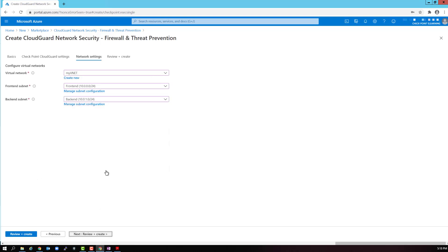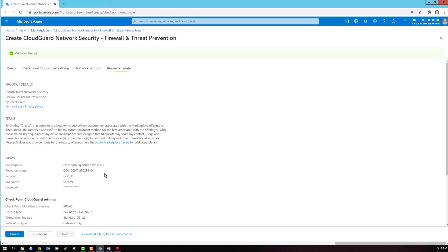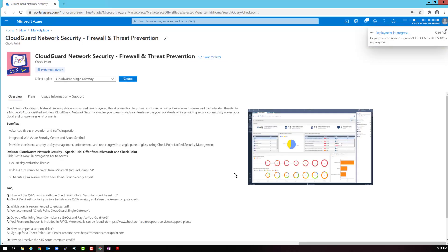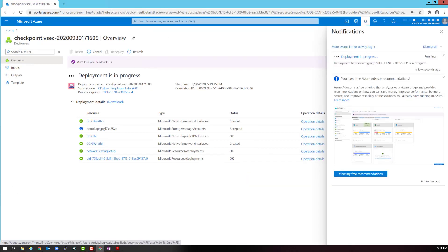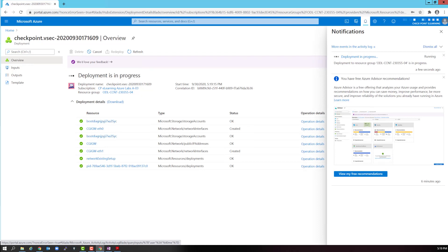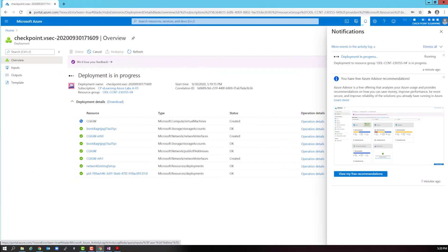Let's review and create one more time. Perfect. The verification is complete. And we are good to create. Hit create. It's now deploying a cloud guard gateway. And this step can take a while. For time constraints, I will fast forward to the end of the completion stage.